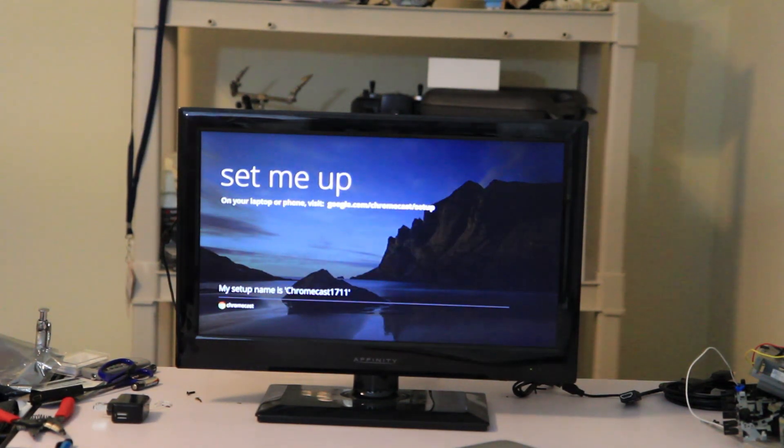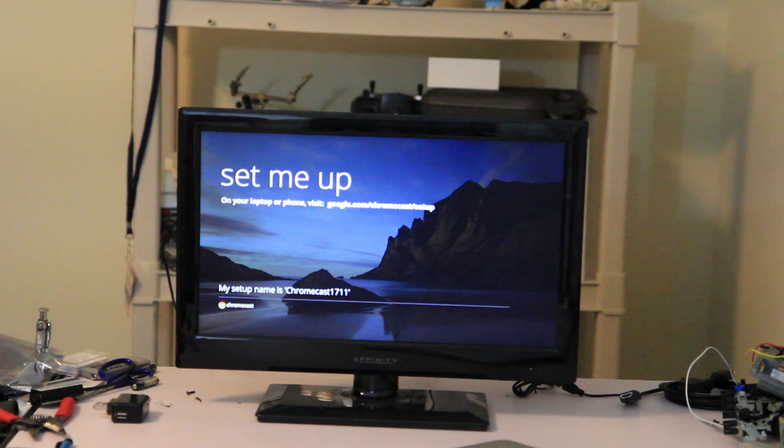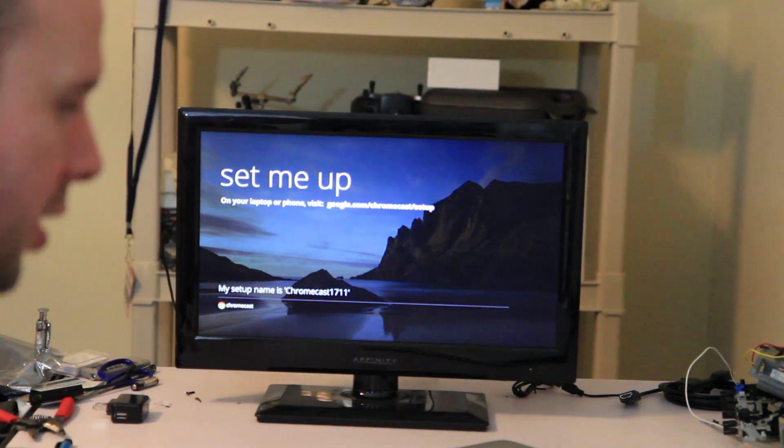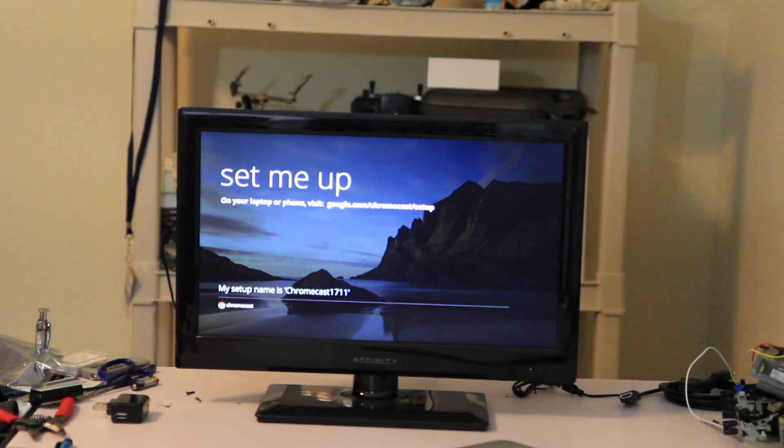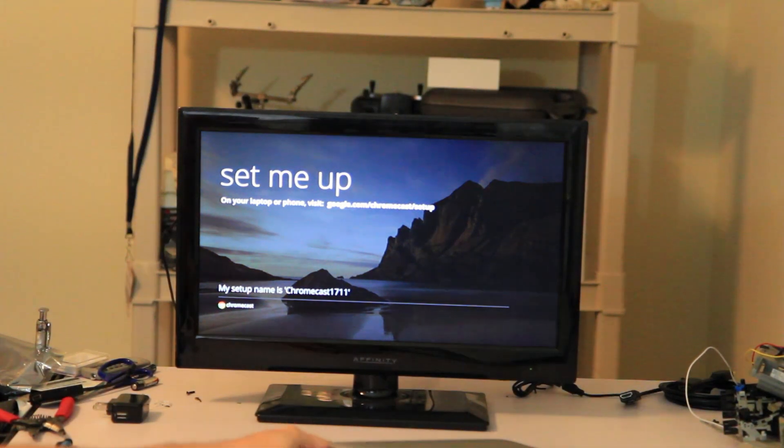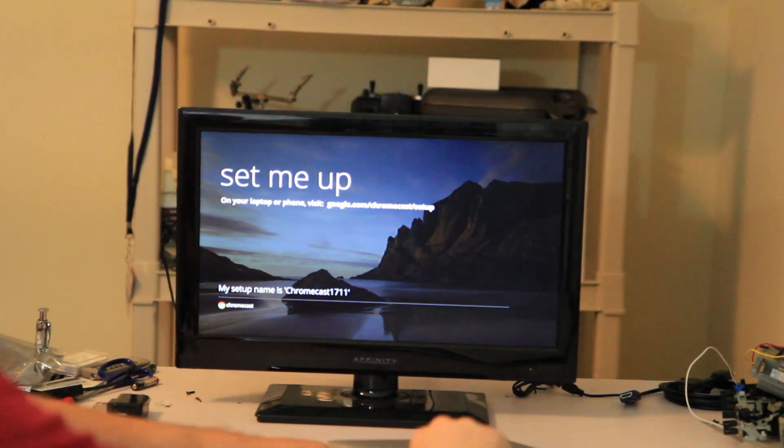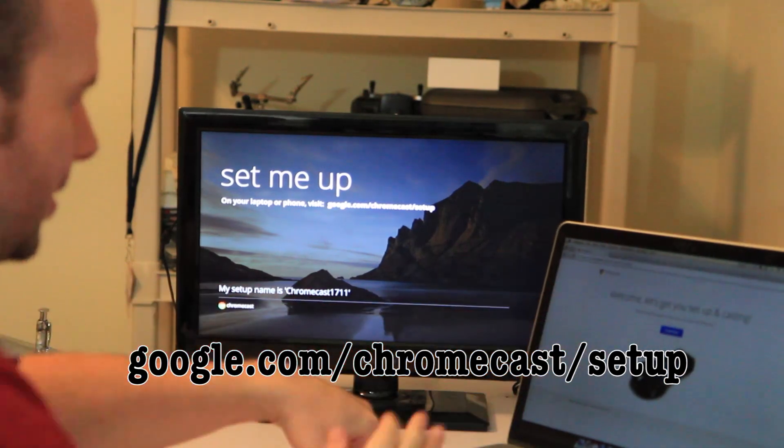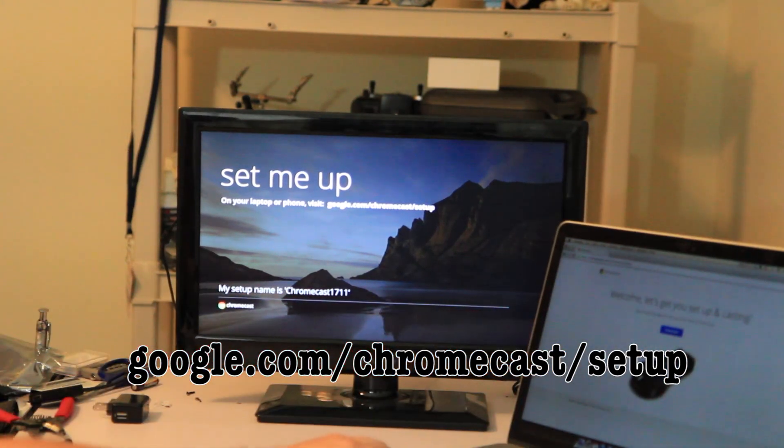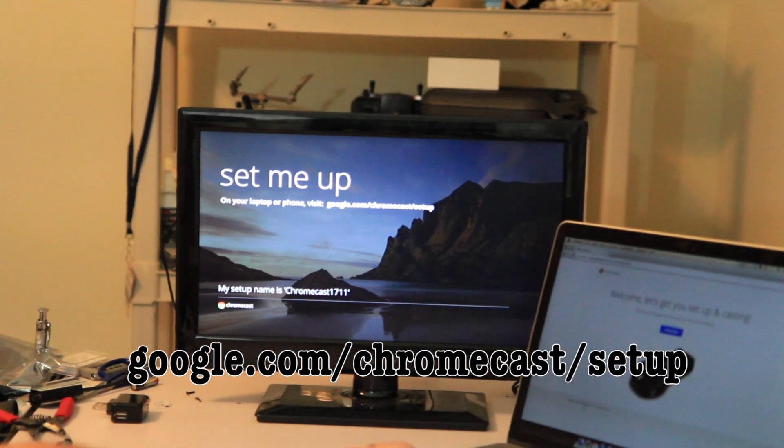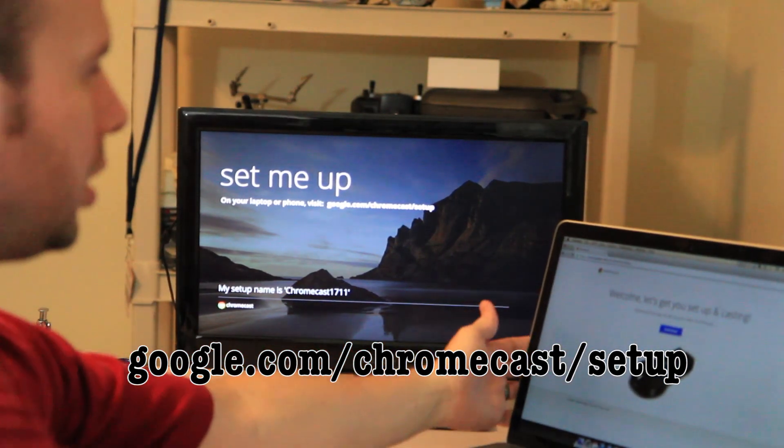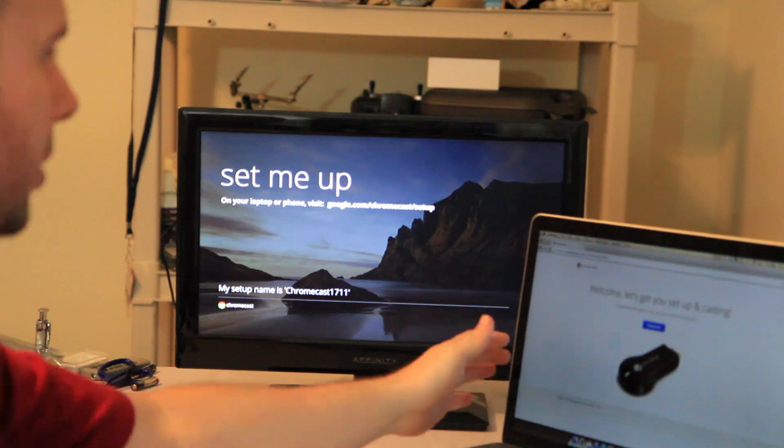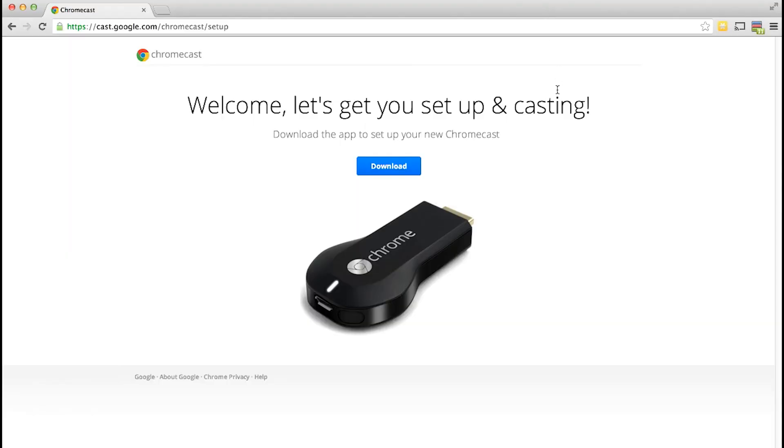So there you have the Google Chromecast start page. And what it says to do is go to a URL which is google.com/chromecast/setup which I conveniently have already on the laptop. And what it asks you to do is to download an application so that you can set up your Google Chromecast.